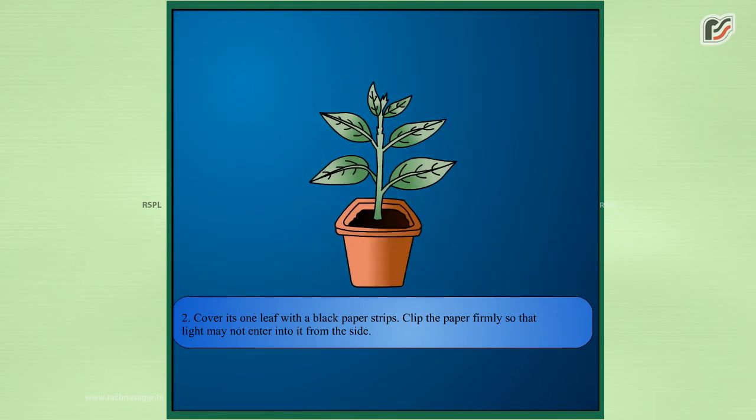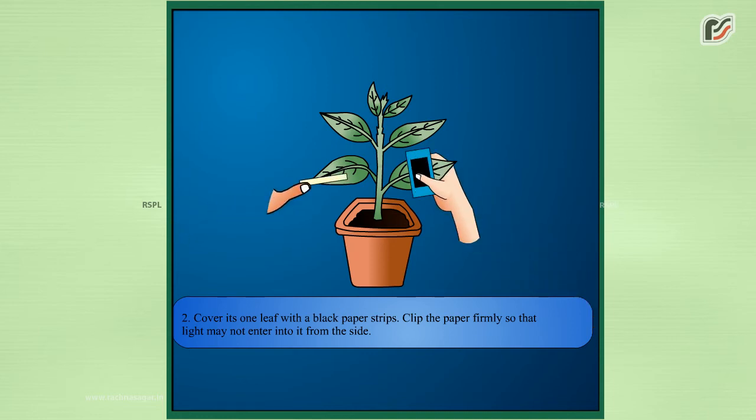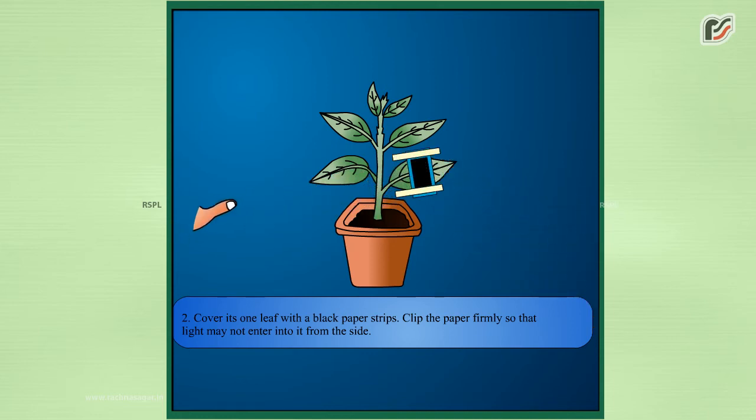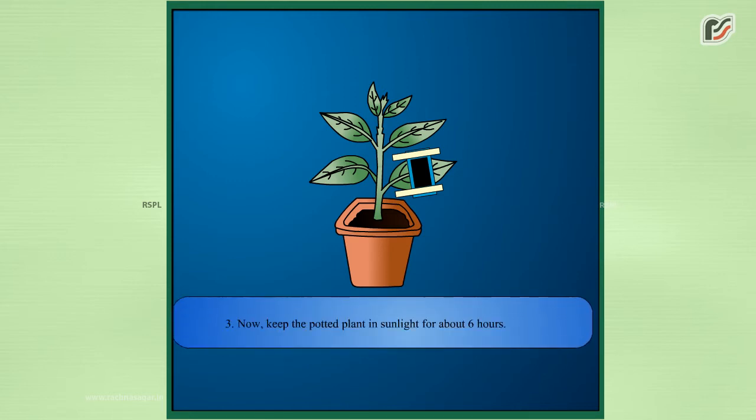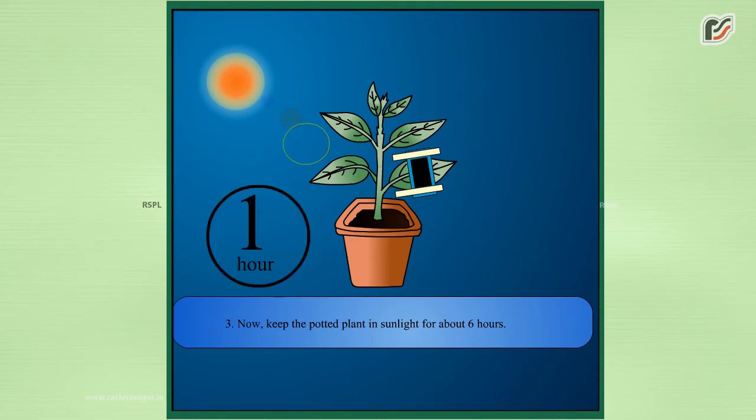Cover one leaf with black paper strips. Clip the paper firmly so that light may not enter it from the side. Now keep the potted plant in sunlight for about six hours.